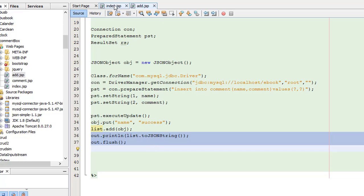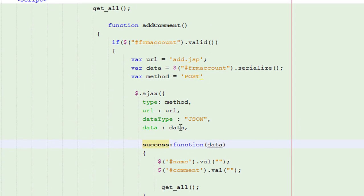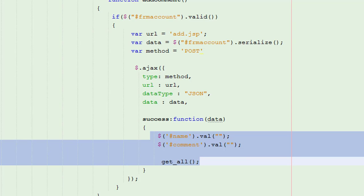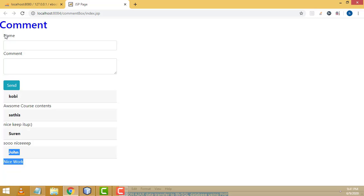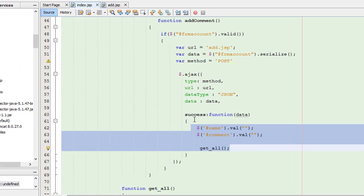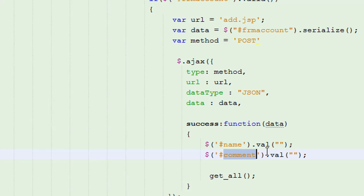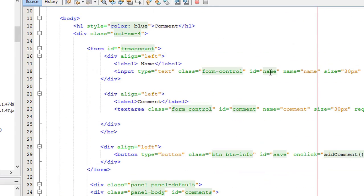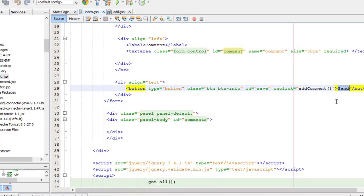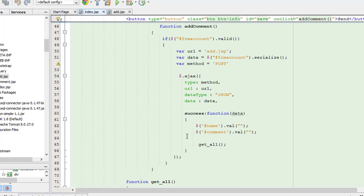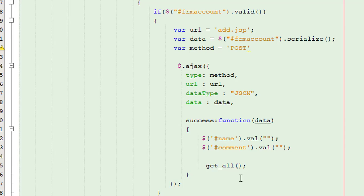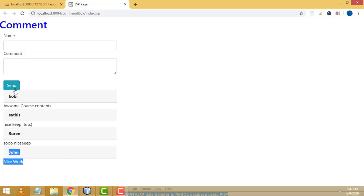Back to the index.jsp page, inside the AJAX success function — if the record is added into the database successfully, it returns to the AJAX success function. We then clear the name field and the command field. After clicking the Send button, all fields are cleared. After that, we load all the commands so that the new comment you entered is displayed below. I will teach that part in my next tutorial.